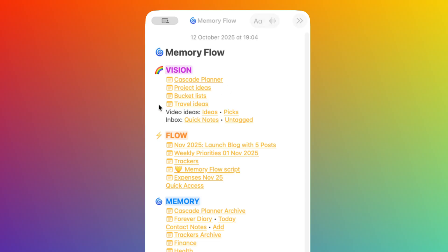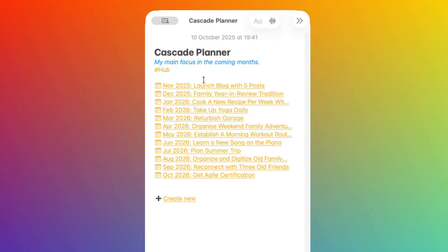Let's review what I have here. For example, I have a link to my Cascade Planner, which is my way to plan a theme for the following months. I've described this in a previous video. If I click on this link, you can see that a new page opens, and that's a hub.